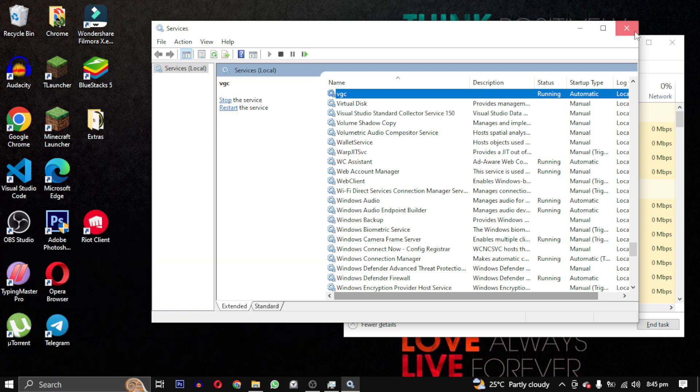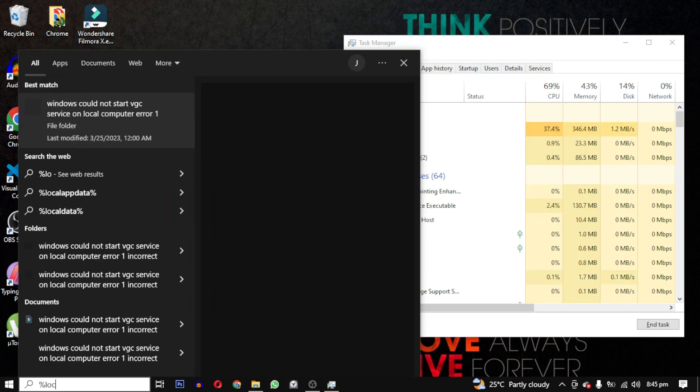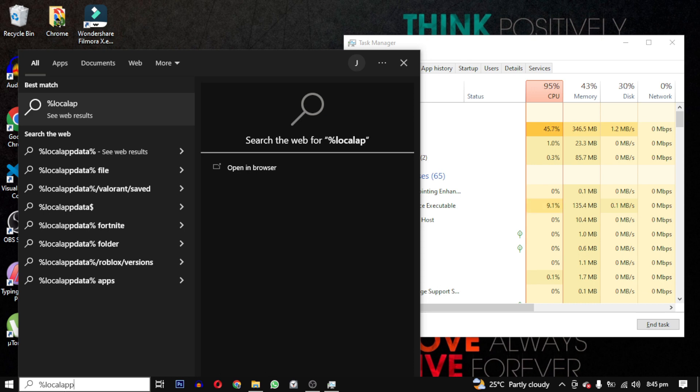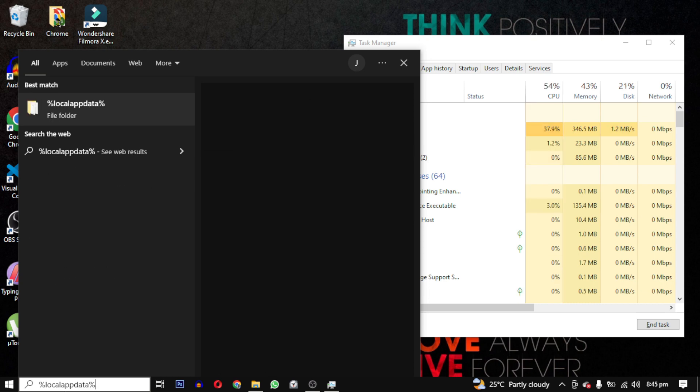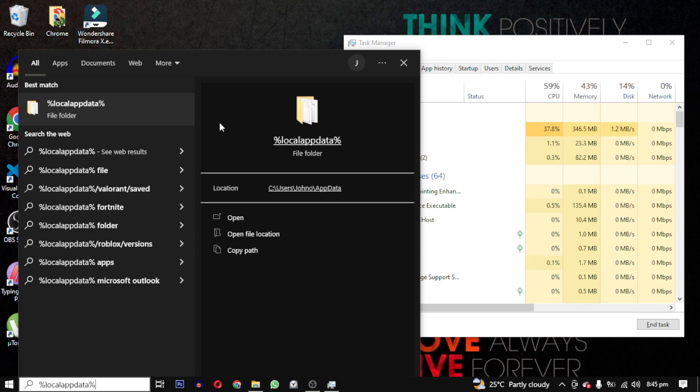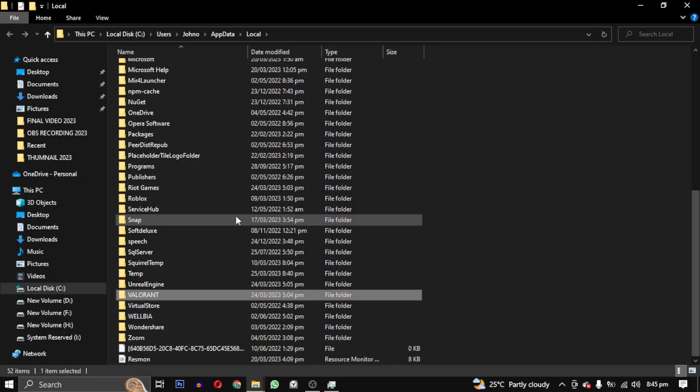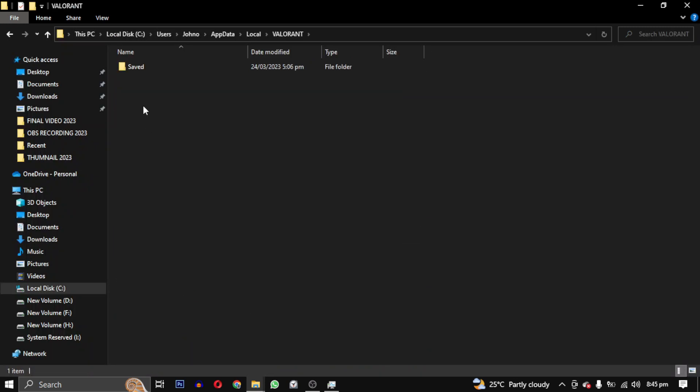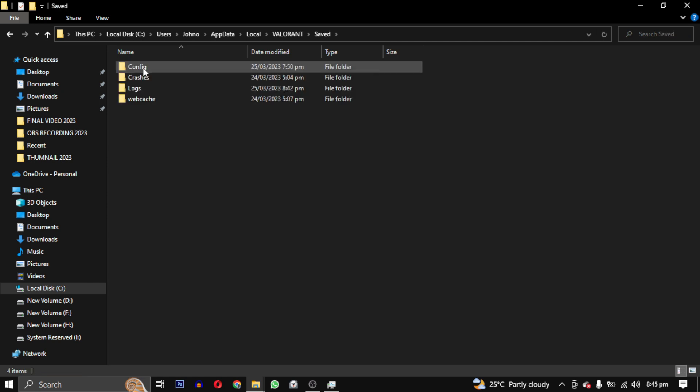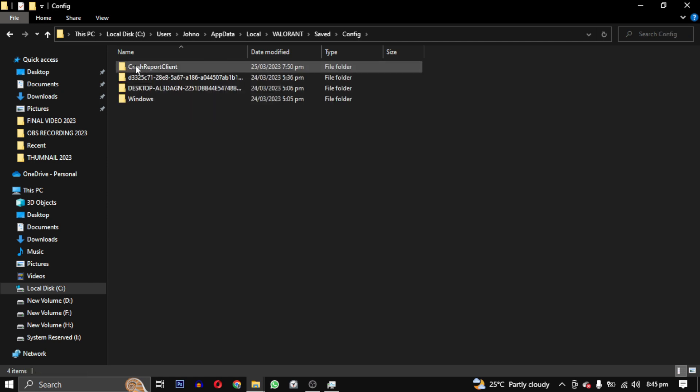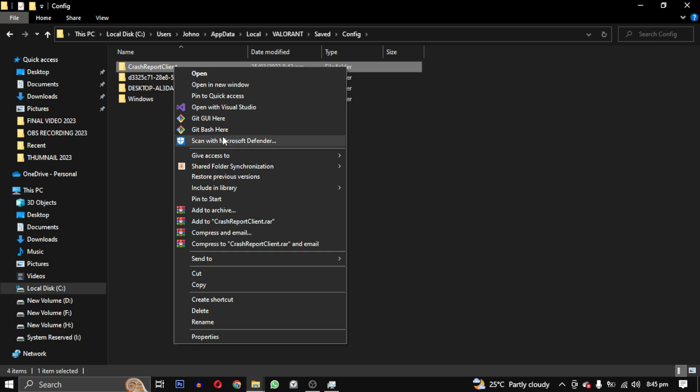Next, search for %LocalAppData% and open this folder. Look for Valorant and open it, then open the Saved folder followed by the Config folder, and delete the Crash Report Client folder.